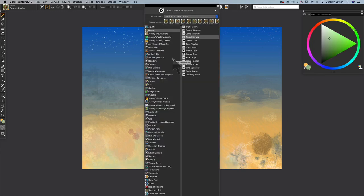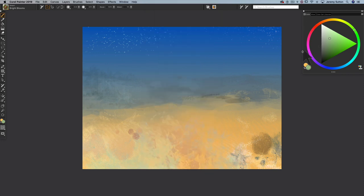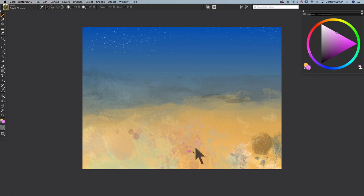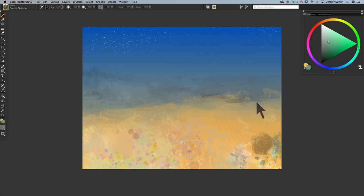And on top of the desert shrubs, we're going to throw in some bright blooms. And imagine that the rains have come and that the desert blooms. And when it does bloom, it blooms with beautiful bright colors. So we'll see pinks, blues, yellows, all sorts of beautiful colors. And this is with the brush called Bright Blooms.